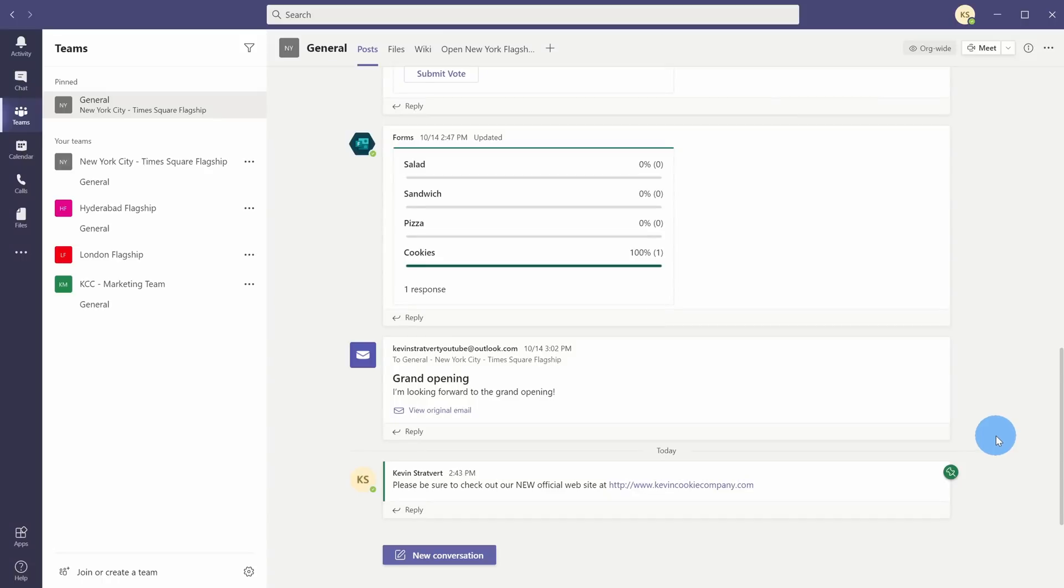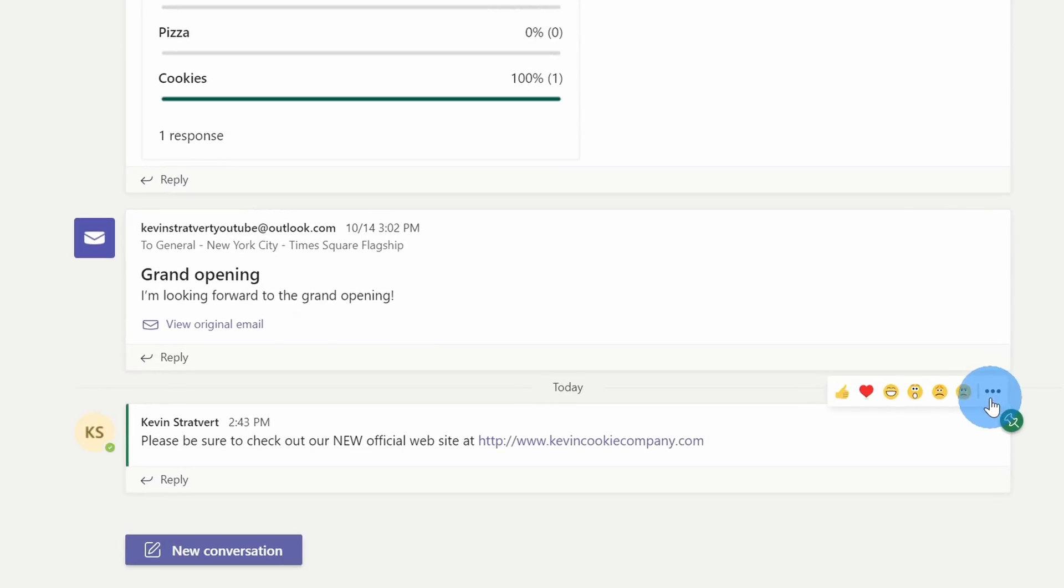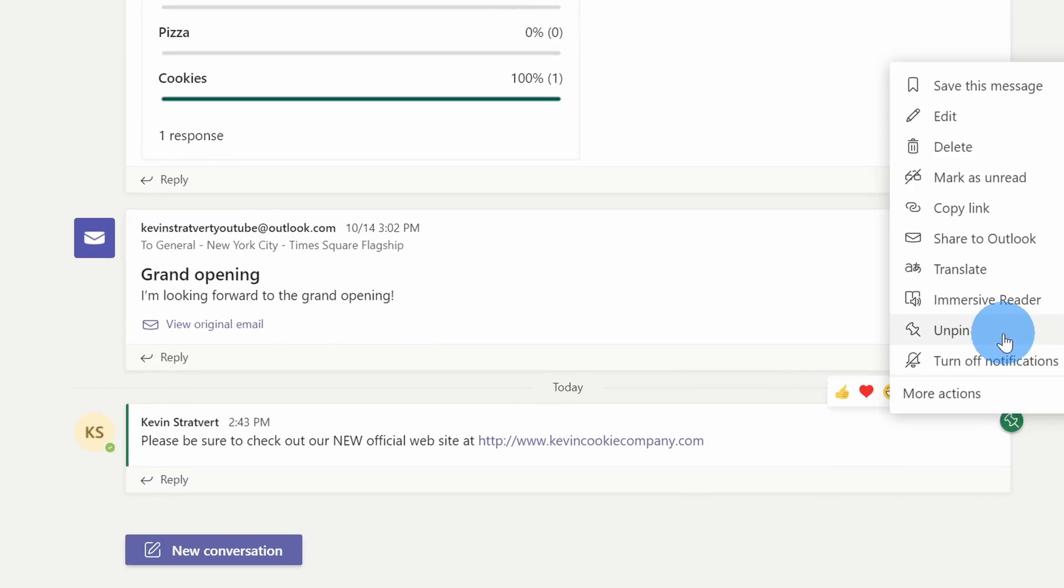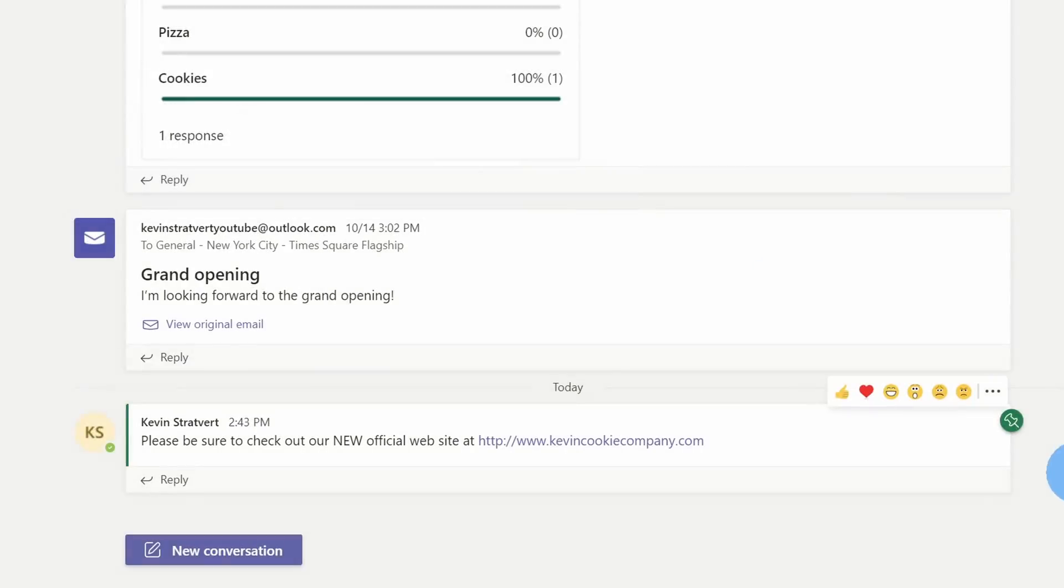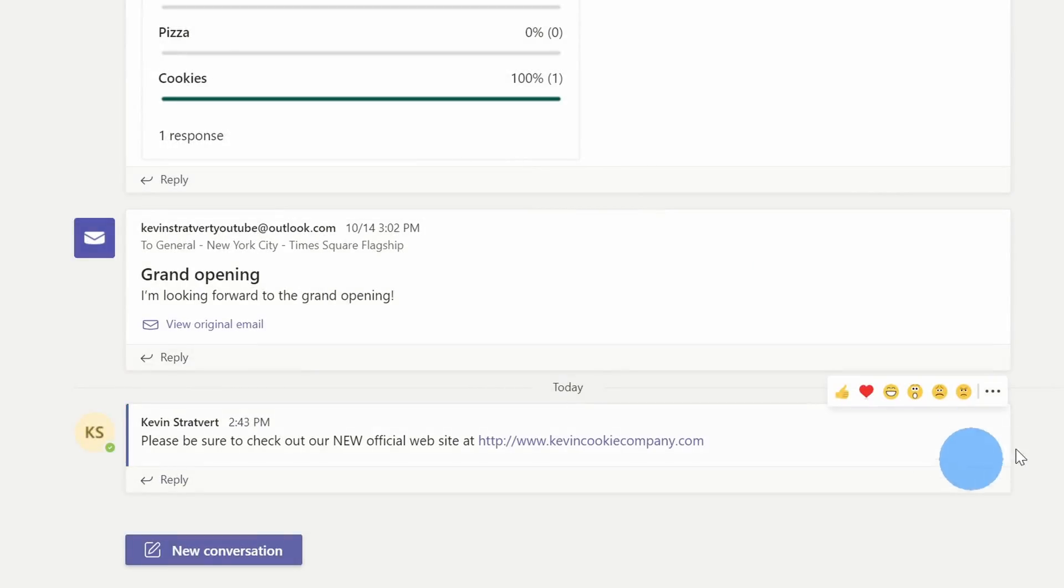To remove a pinned post, you do it the same way you added the pinned post originally. You simply hover over, click on the ellipses, and then you can unpin, and that'll remove it from the pinned section.